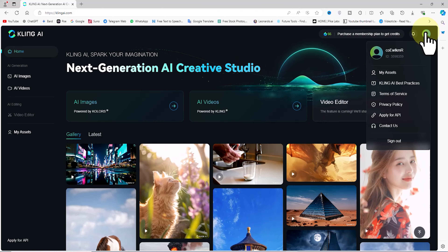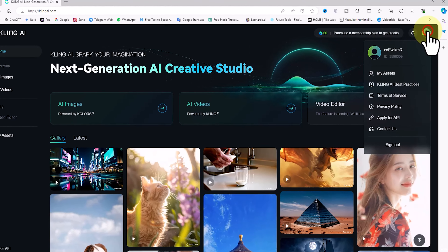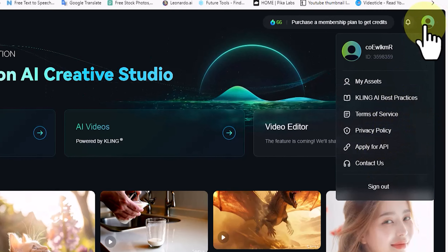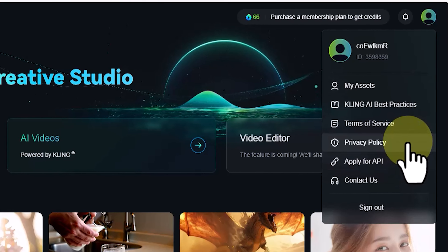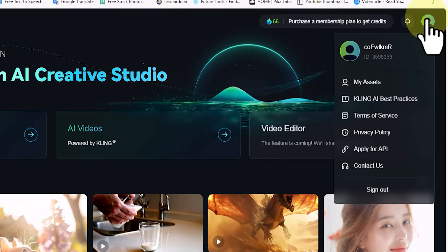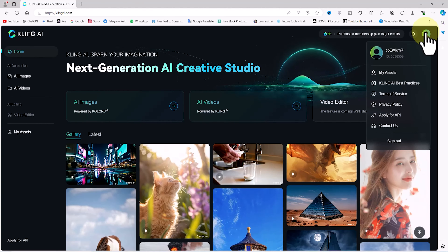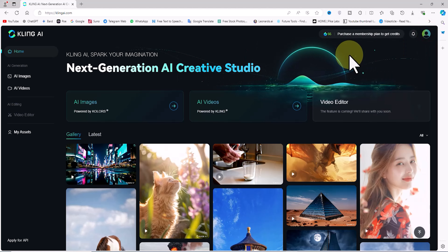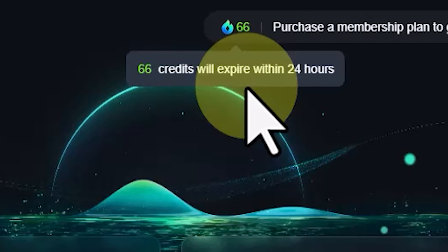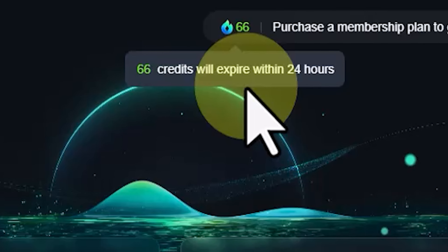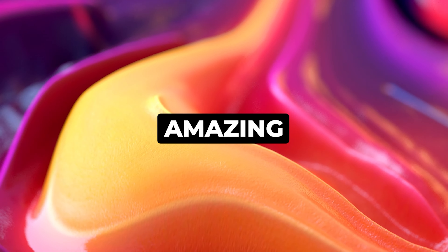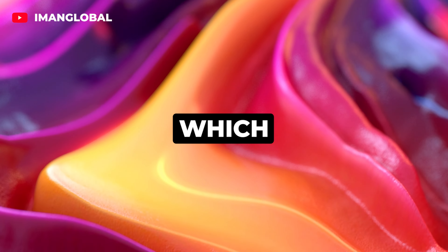Once logged in, there is a profile icon at the top right with a drop-down list. Be sure to read the copyright policies so you understand how to use generated images and videos on various platforms and social media. When you create a user account, you are given 66 free tokens which you can use to generate videos and images. These tokens are recharged for free every 24 hours.